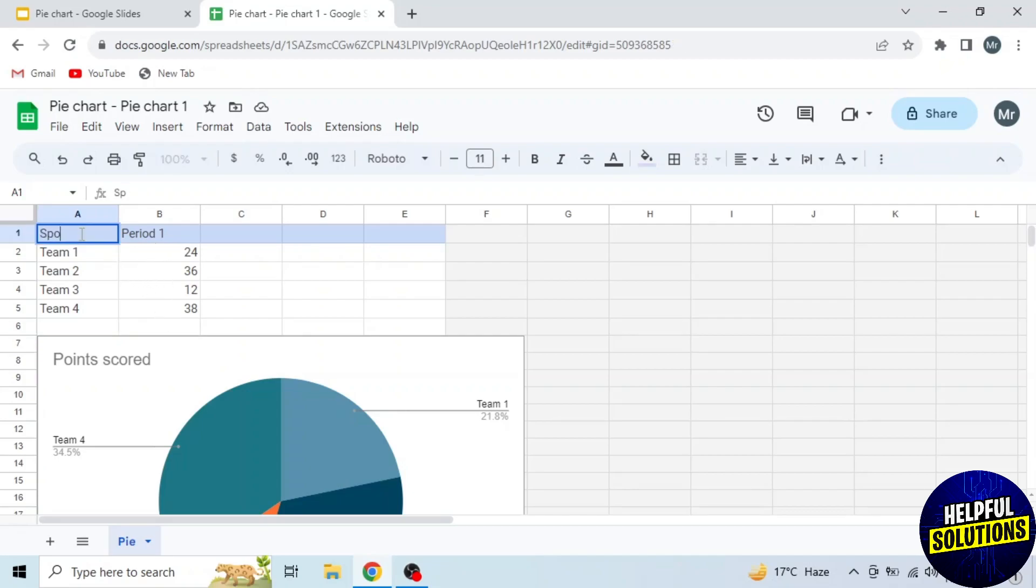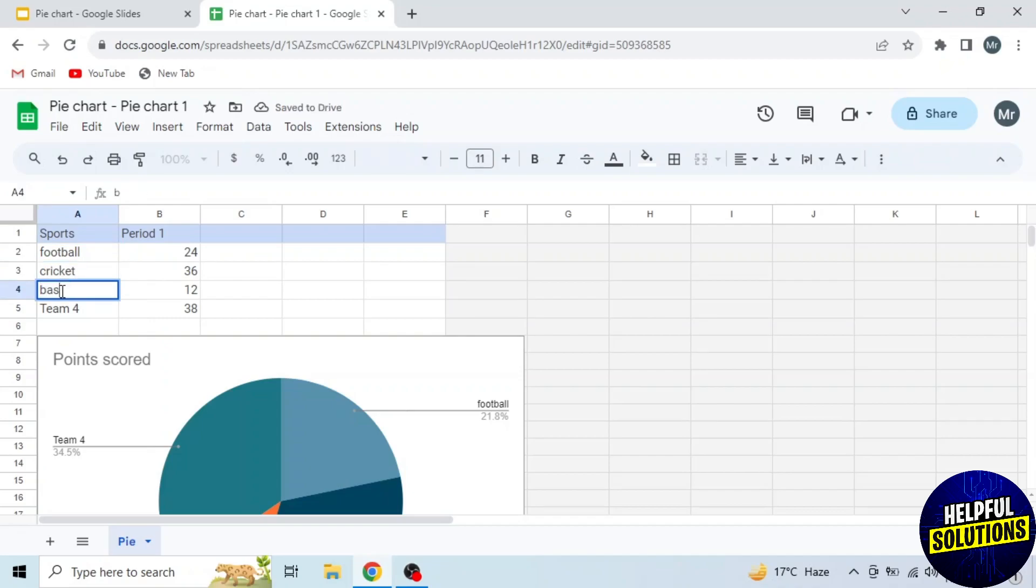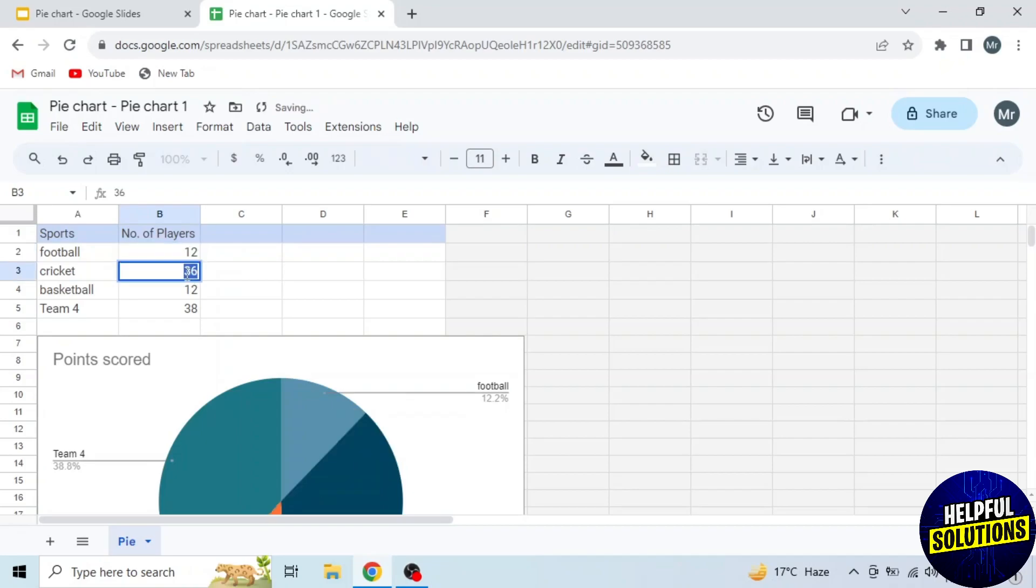First I will add sports: football, cricket, and basketball. Then I will add number of players: 12, 14, and 18.